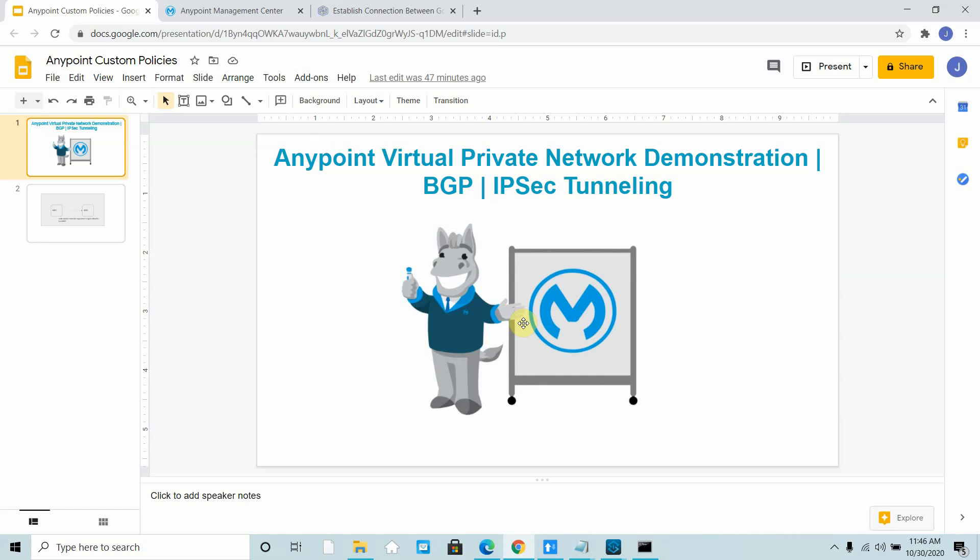In my previous video I have already explained the concept, architecture, use cases, and what are the different ways of creating the VPN. Please go through that video before watching this, as it is recommended.